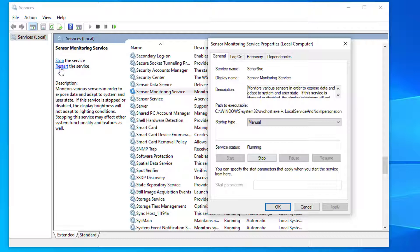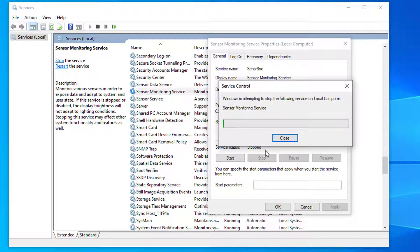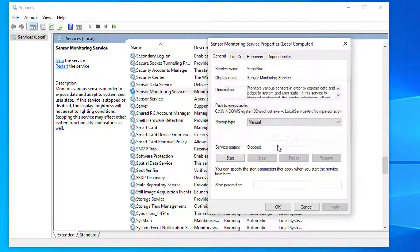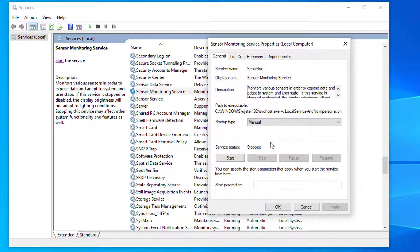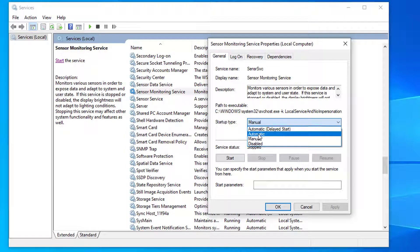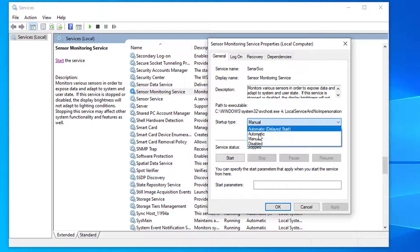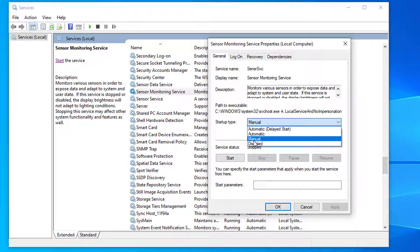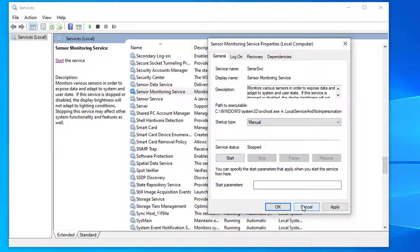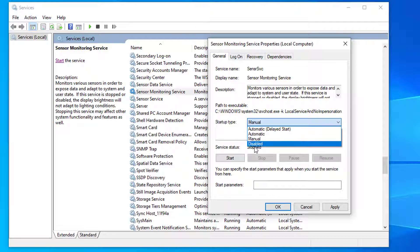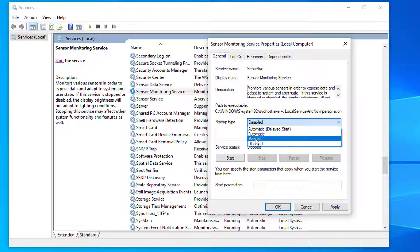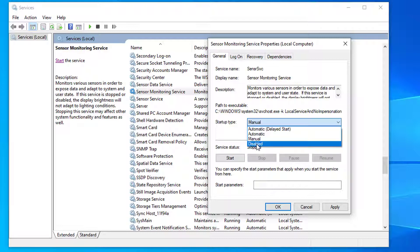And also make sure that the startup type is selected manual. If your computer is lagging and if the sensor monitoring service is using high CPU, you can also disable this service. Try with the manual setting first, and if that didn't work for you, then you can change it to disabled. For now I'm gonna disable the sensor monitoring service, so I will select disabled and click OK.